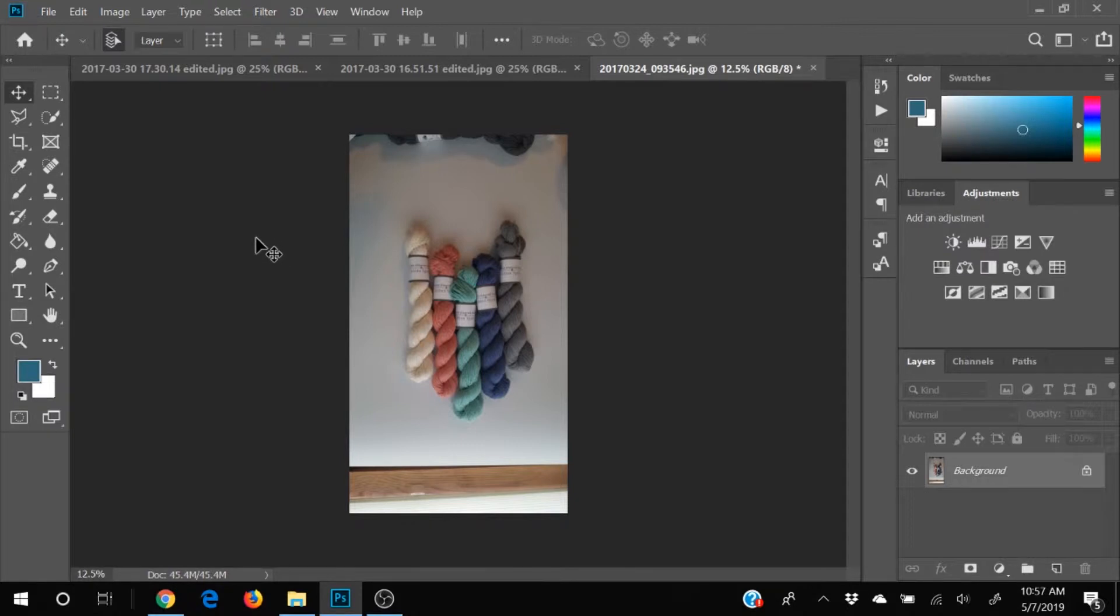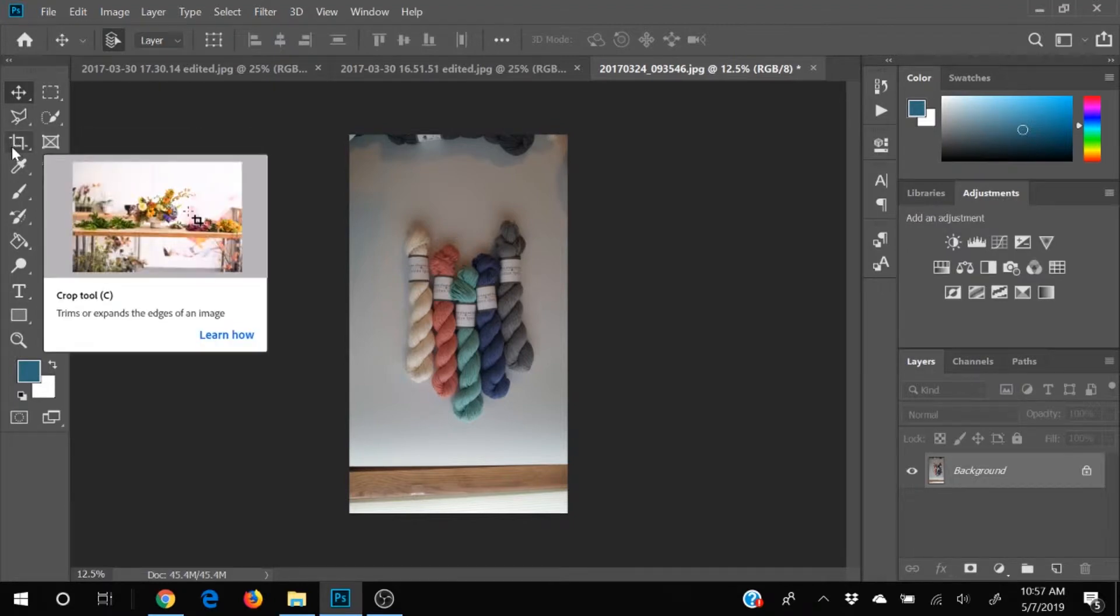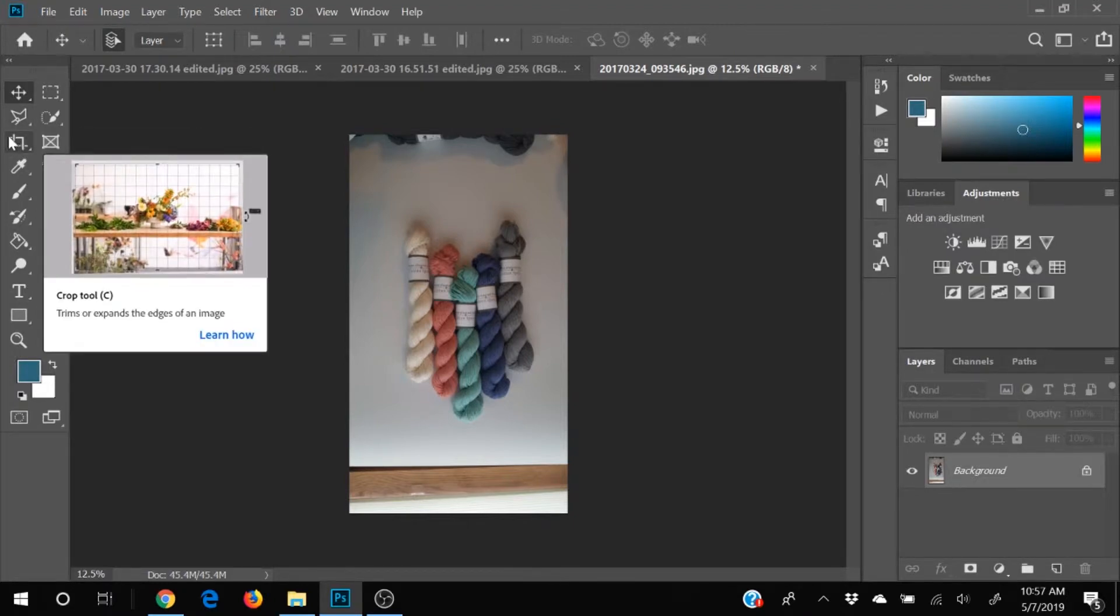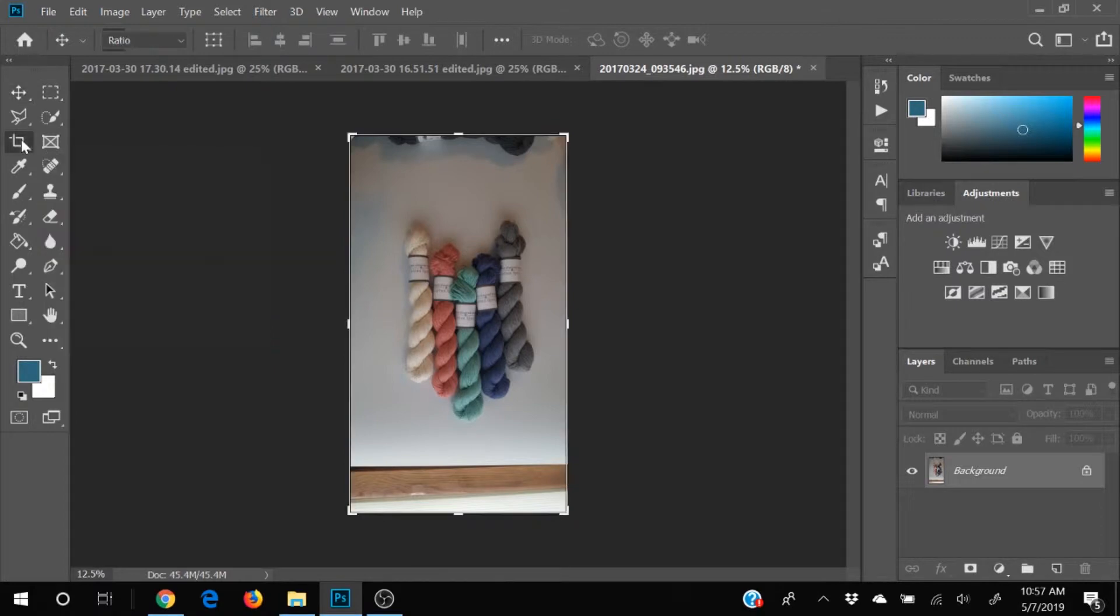The first thing that we're going to do is I'm going to go ahead and crop it. So right here, this kind of double square image right here, this is our crop tool and I'm going to crop it.